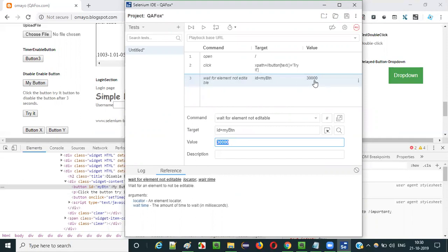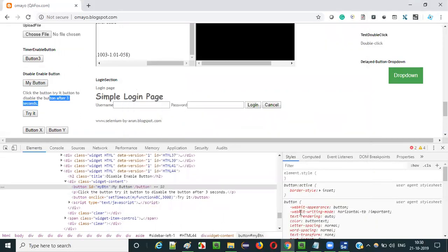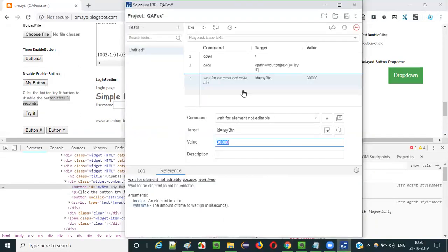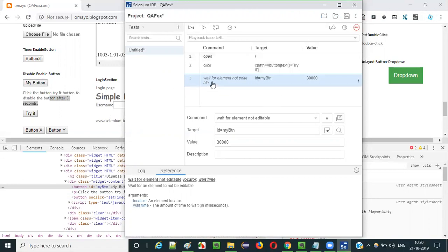The maximum time that it will wait is 30 seconds. But the button will get into the non-editable state only after three seconds, so this command will not wait for the entire 30 seconds. It actually checks whether the button got into the non-editable state or not - in three seconds it will be done. So it will only wait for three seconds, even though 30 seconds is the maximum time.